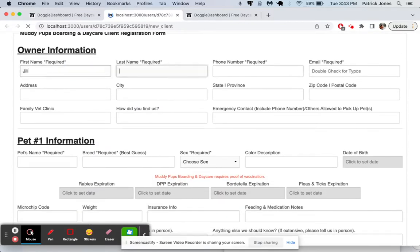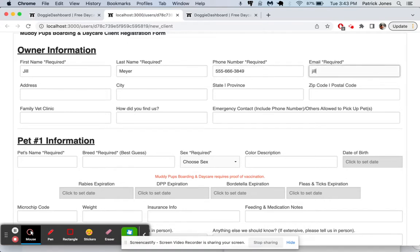My name is Jill Meyer, my phone number is going to be always 555 something and I'll put Jill underscore Meyer at example.com.